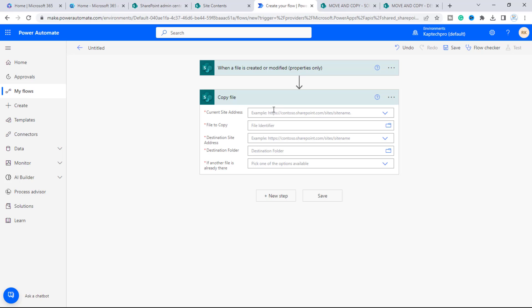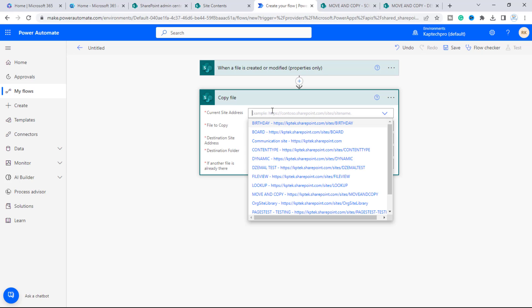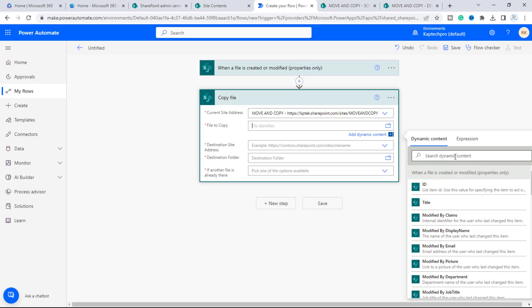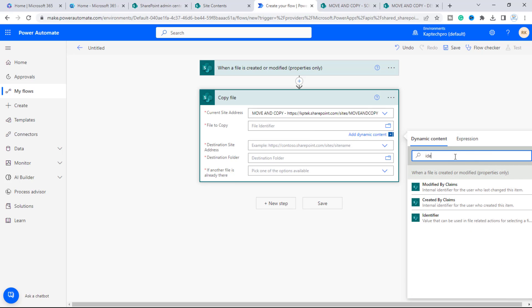Here we have to enter where the file resides — the source site is 'Move and Copy,' so we'll select that. For 'File to copy,' I'll select the identifier value — the value that can be used in file-related actions for the selected file.